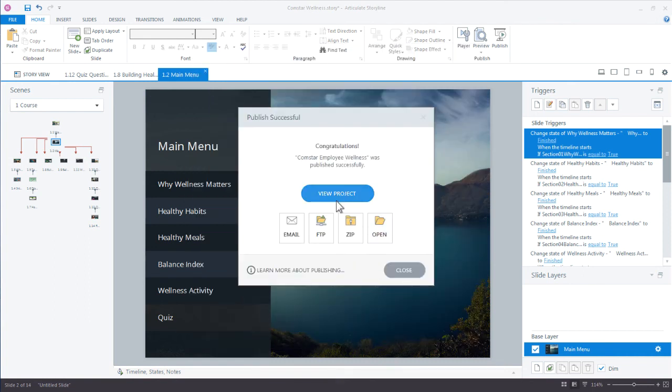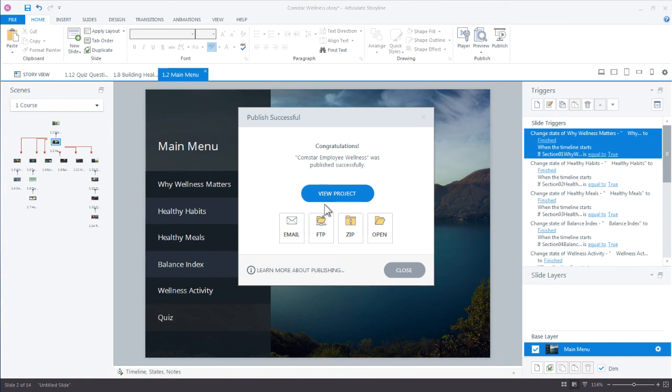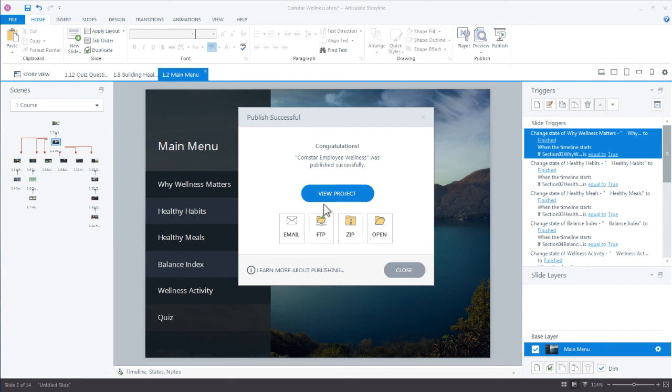View project is probably the one you're going to use the most. That just launches your published course in your default web browser. This gives you a pretty good idea of how it's going to work online because you're viewing it locally off your hard drive. But there are some differences between viewing your course locally off your hard drive and viewing it off of a web server. So really for the best testing, you're going to want to upload this to a web server.